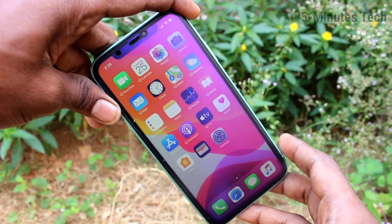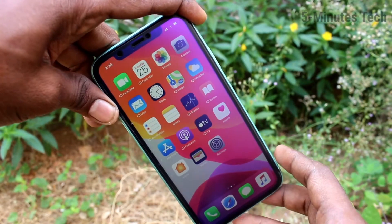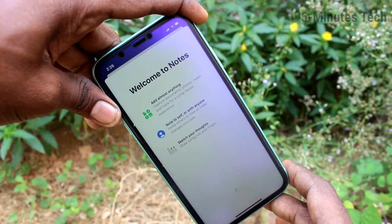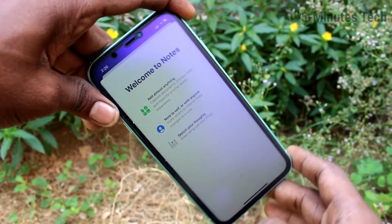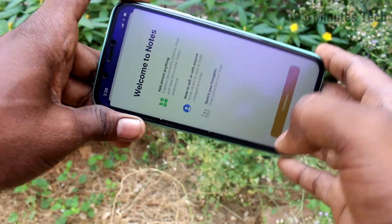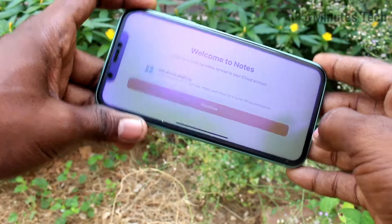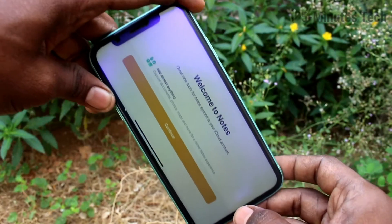First, go to any app. Here I open the Notes app. And when I try to rotate my phone, the screen is also rotated.